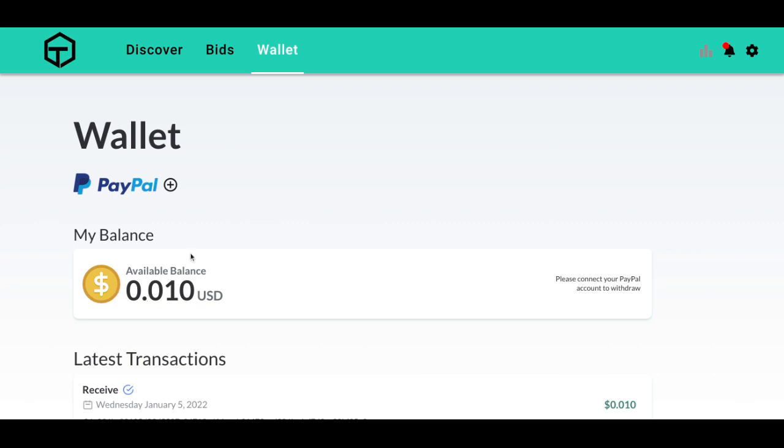The reason to link your PayPal is so that you can withdraw this U.S. dollar balance. You won't be able to withdraw it until you reach the $5 minimum, but you must connect PayPal before you're able to withdraw. So let's get started.